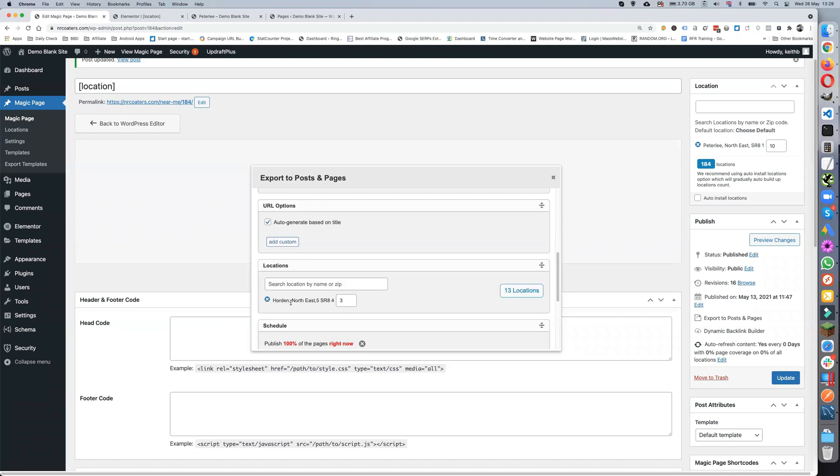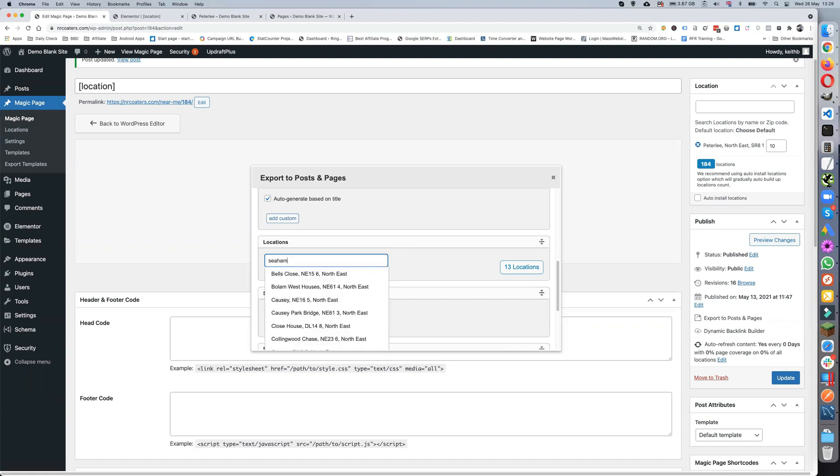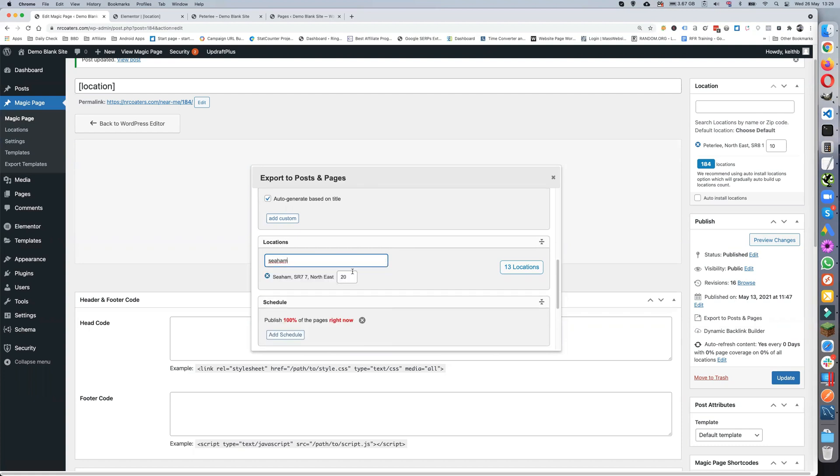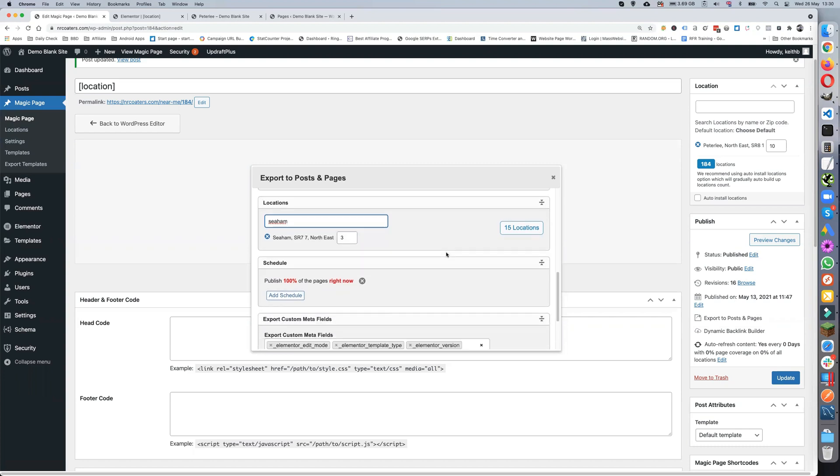Next thing you need to do is pick your location. This is our base location where we're going to start from. Let's pick that one. Now 20 miles is going to take it a bit far, so let's just drop it down to three. And then 15 locations. We've got our location set.